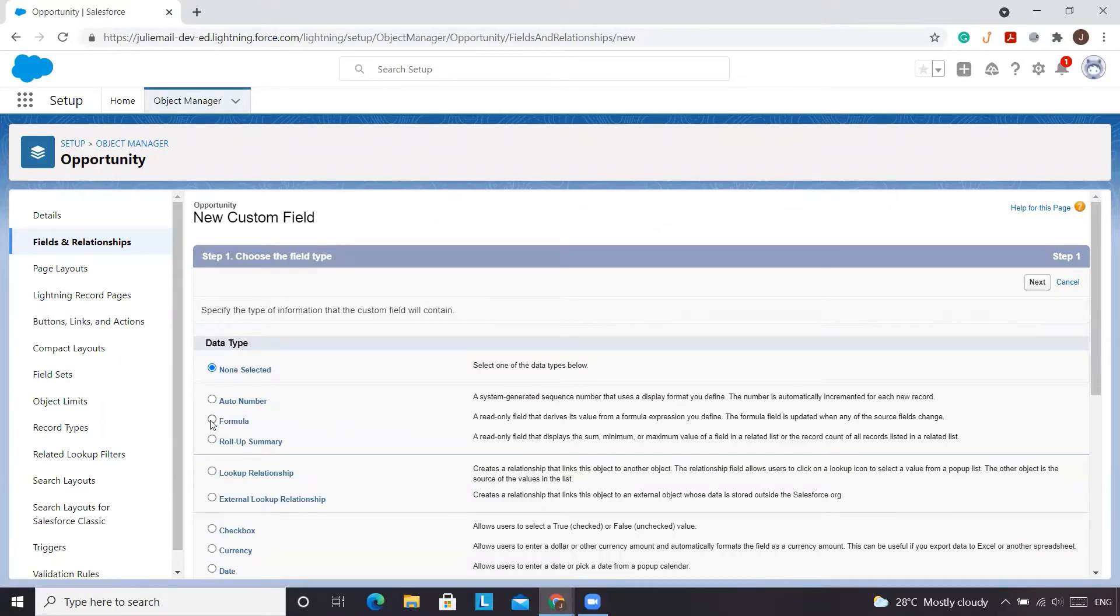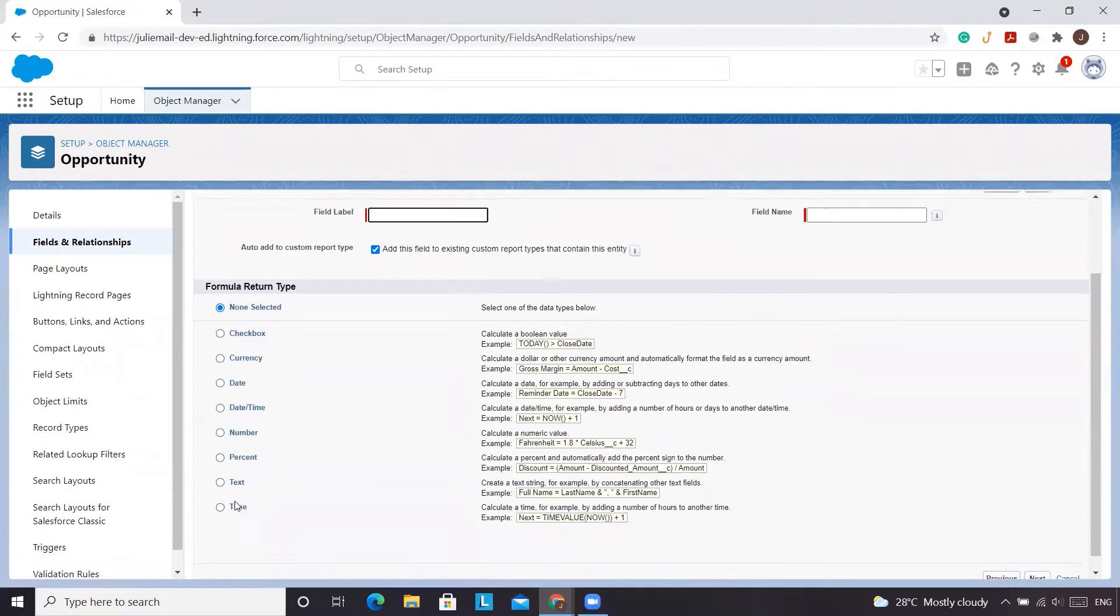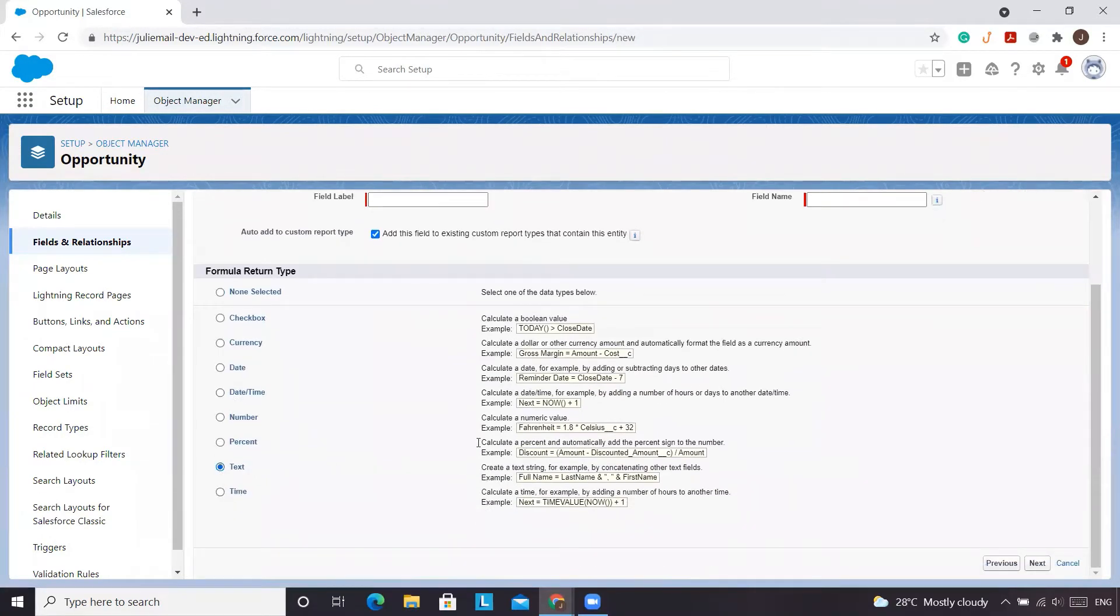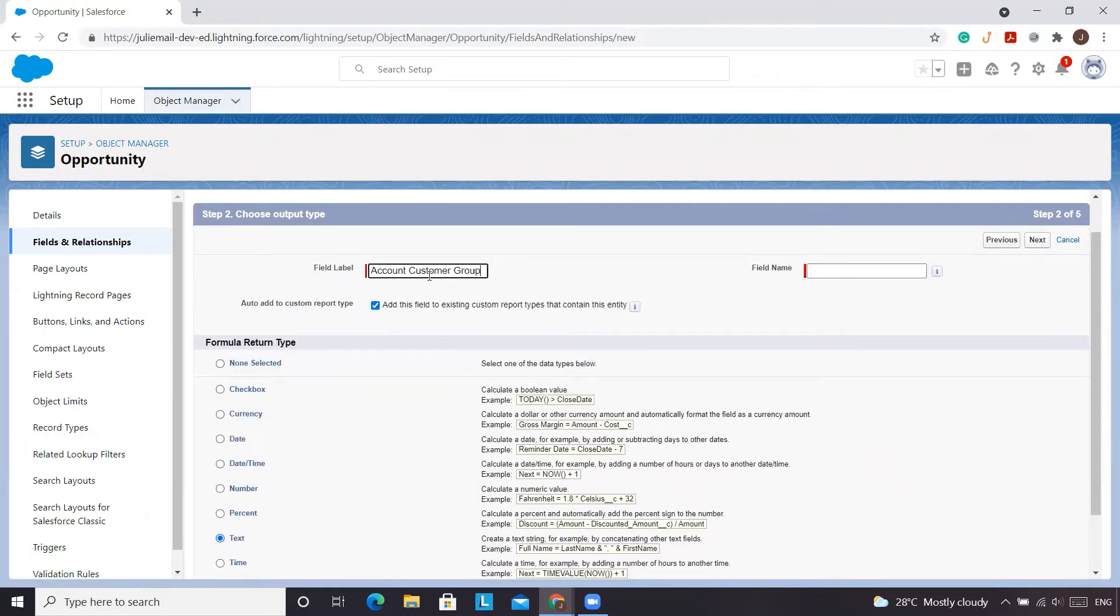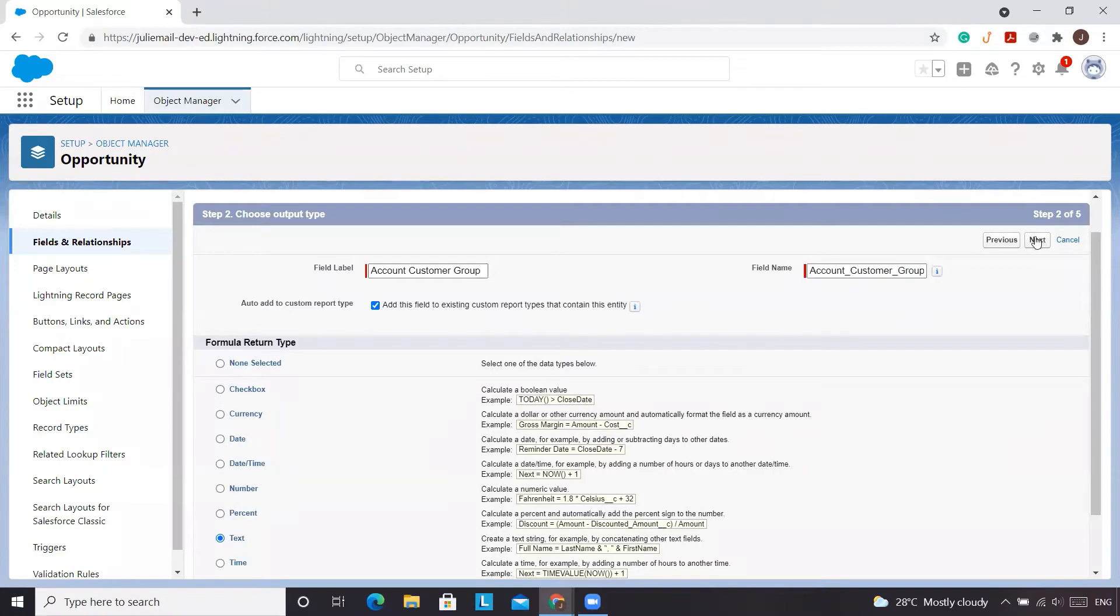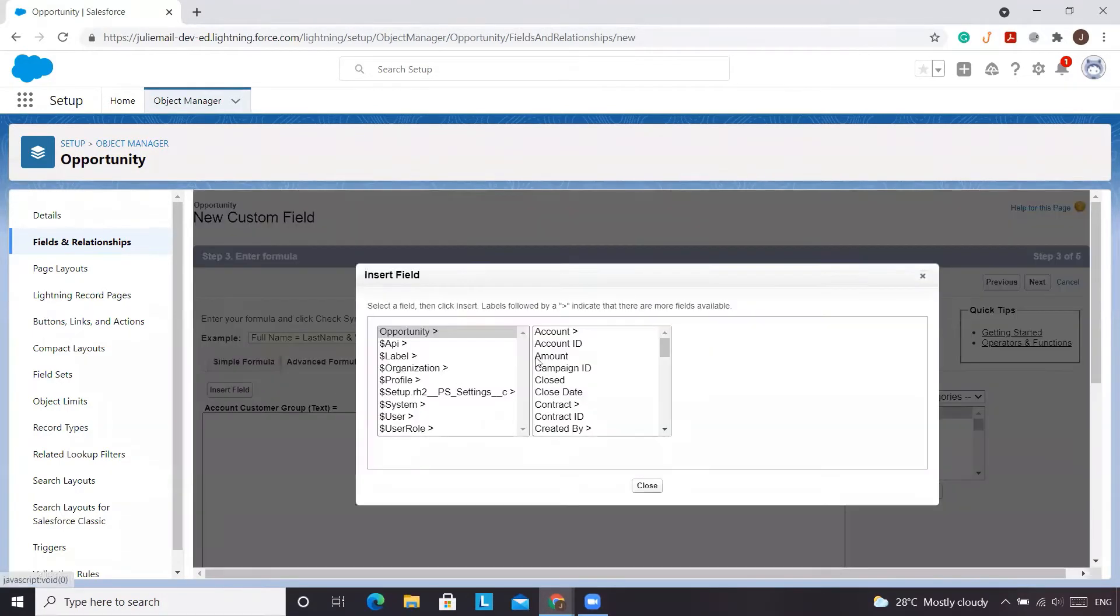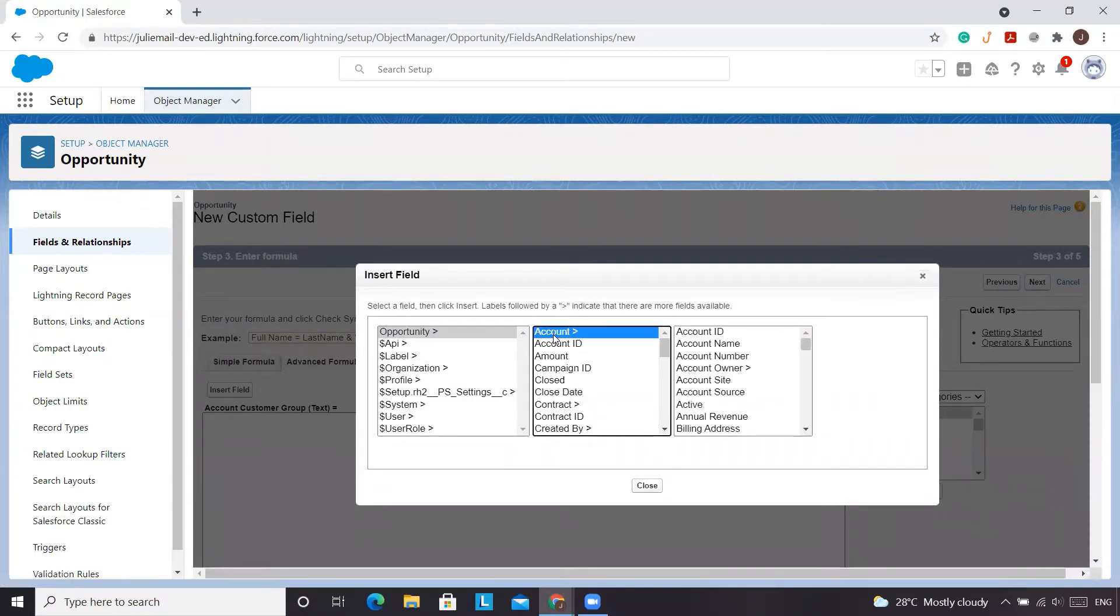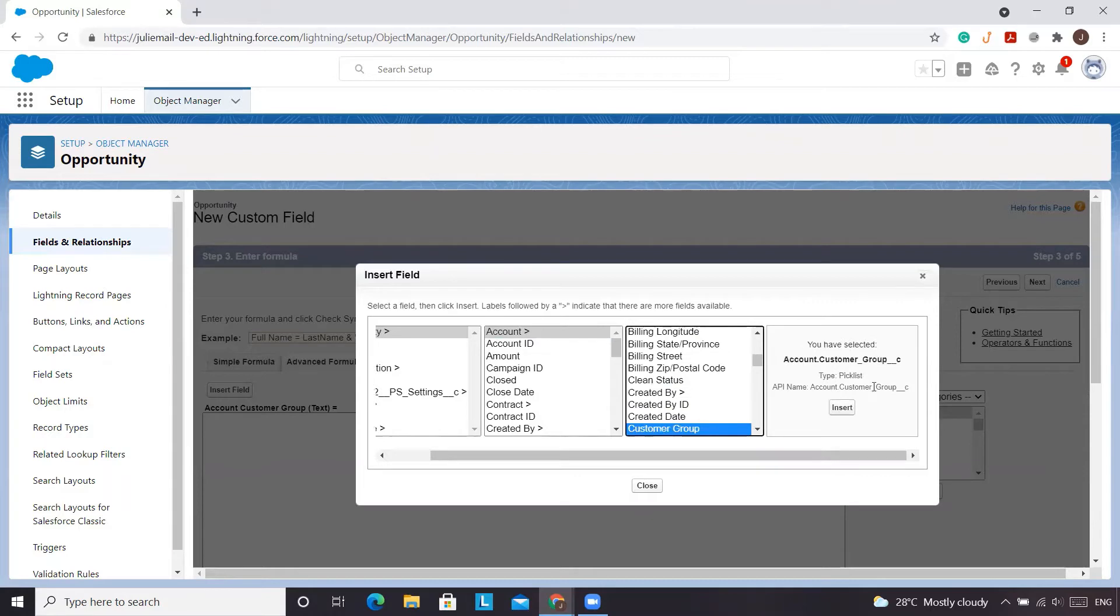We want to reference this field that we just created on the account object. So we're going to select formula. It's going to be a text field as the end result and we just want it to be customer account customer group. And we'll select next. So normally you would go and find the opportunity account and then you'd reference the customer group.